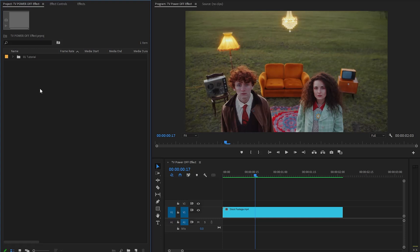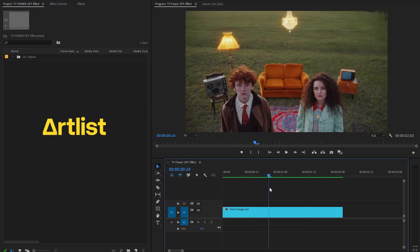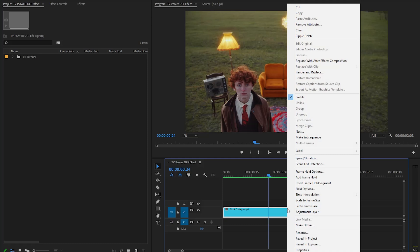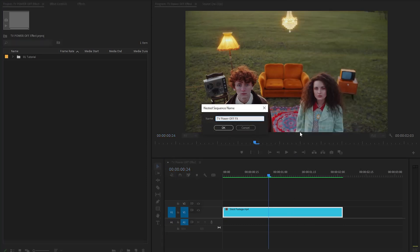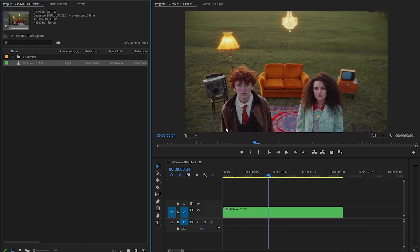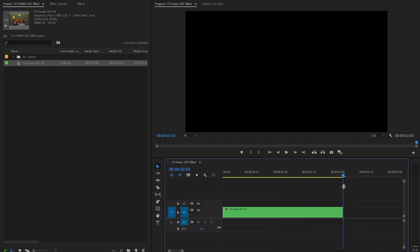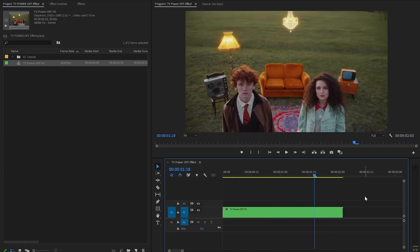Let's dive into Premiere Pro to create the TV power-off effect. On the timeline I already have a stock footage from Artlist. First, right-click on the video layer and click on Nest, then name it 'TV power-off effect' and click OK so we can easily swap the footage in the future. Next, we need to extract a 15-frame clip from the end of the footage. Move the time indicator to the end, then move it 15 frames backward, select the Razor tool, and cut here.